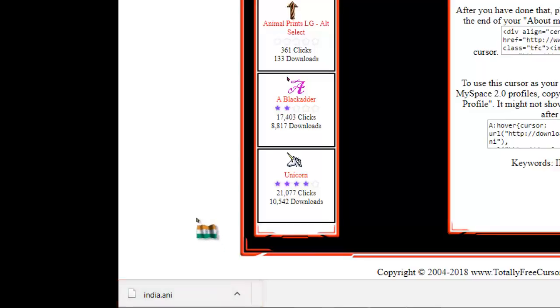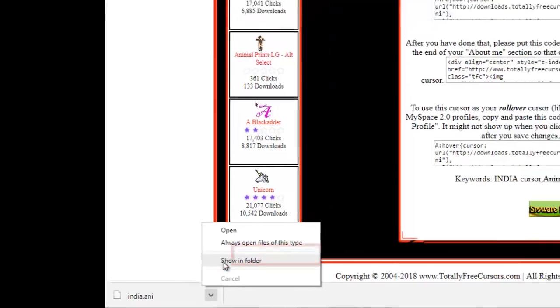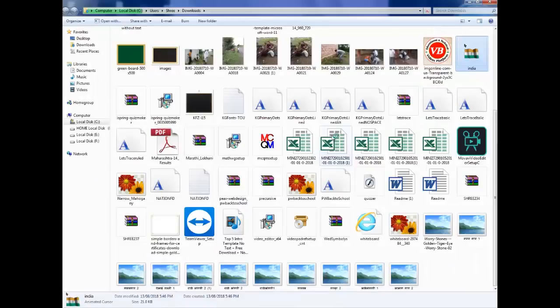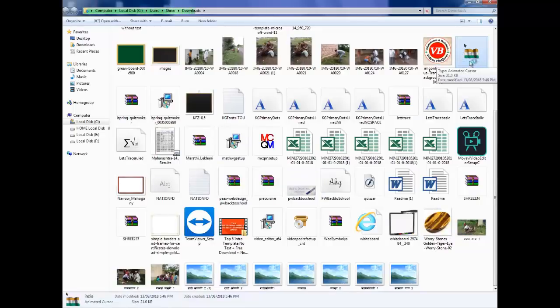After downloading, locate the folder containing the cursor files. Select the flag cursor folder and open it to see the files inside.